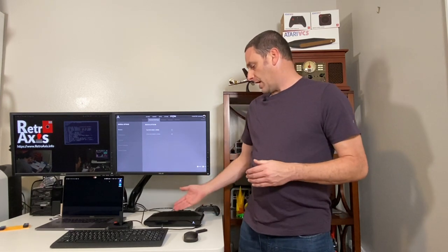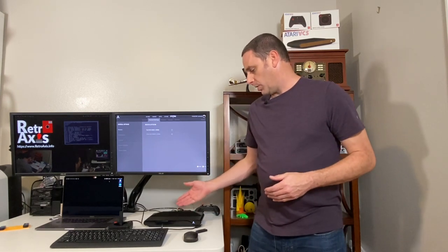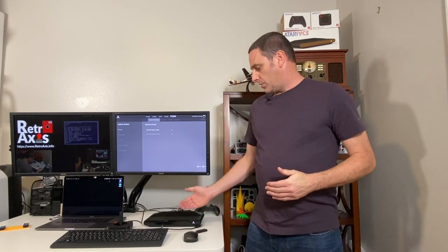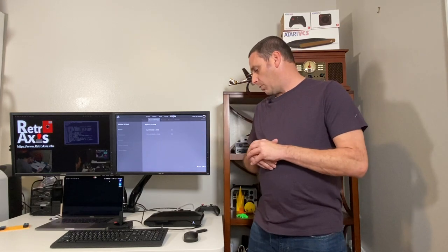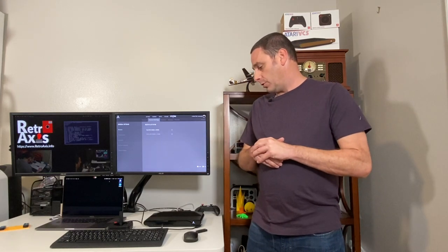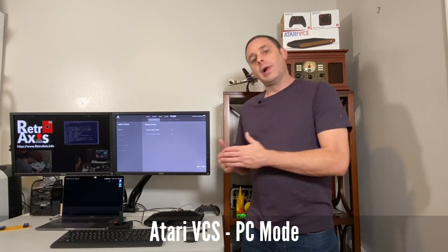Welcome back to RetroAxis. If you're new to this show, we do a lot of live experimenting. What I'm going to do in this particular episode is experiment with the Atari VCS system. This is a relatively new system that has just reached some of the hands of the Indiegogo backers just in the last week. I want to look at the alternative operating systems or the OS mode feature.